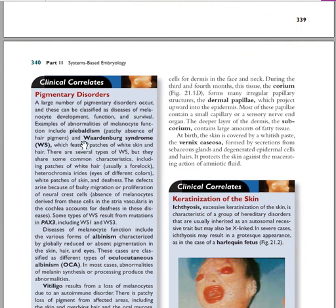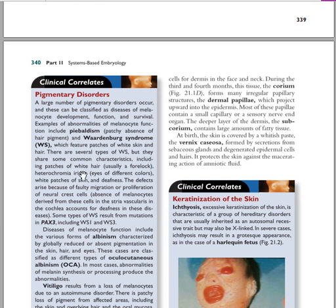The clinical correlation of this pigment involves pigmentation disorders. An example of a pigmentation disorder is piebaldism, which is the patchy absence of hair pigment — you have hair pigment in certain cells while others lack it.